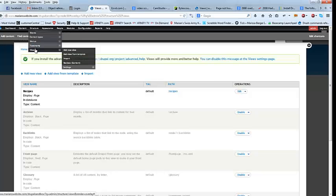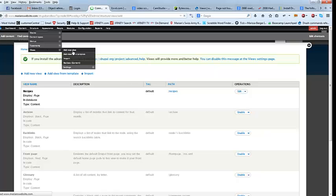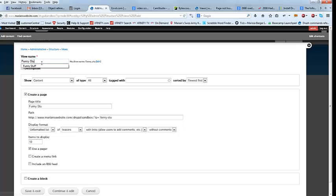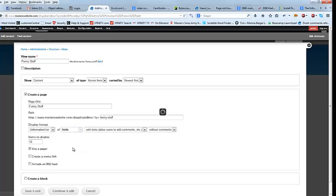Okay, now we are going to make our view. So I'm going to go ahead and click Add New View. And it's called Funny Stuff. And we're going to show content — humor items. And we're going to have fields. And the display format is going to be Views Accordion.